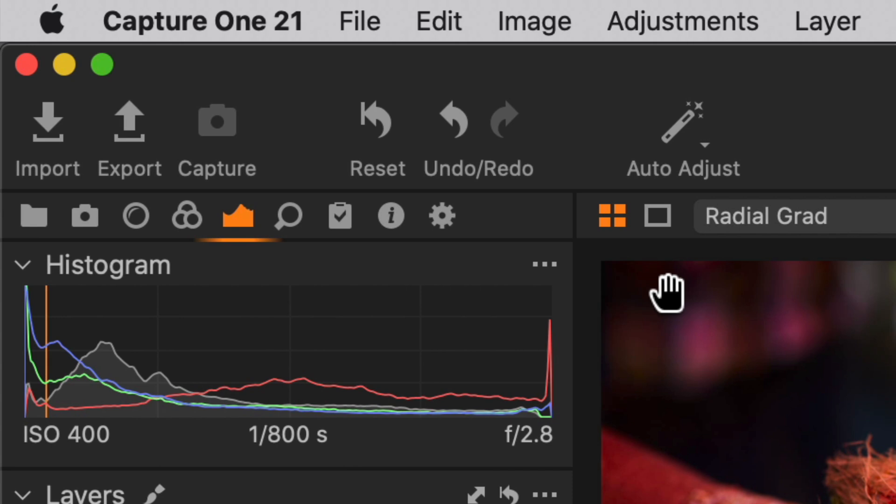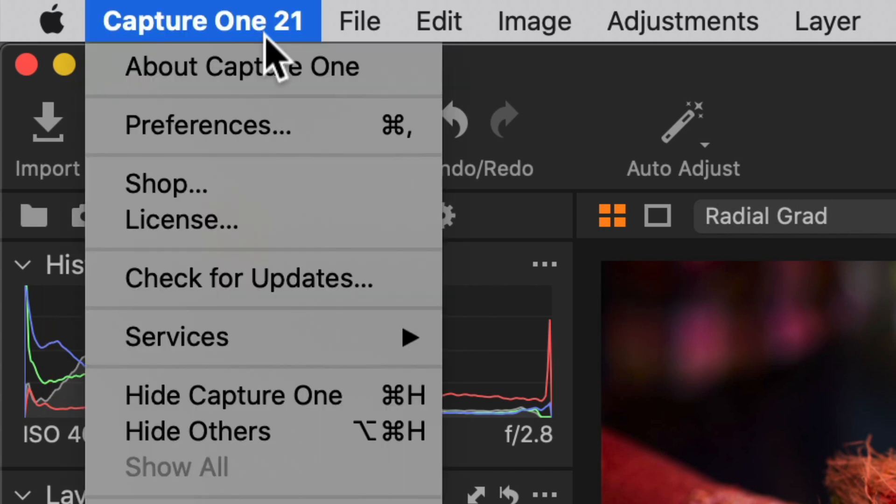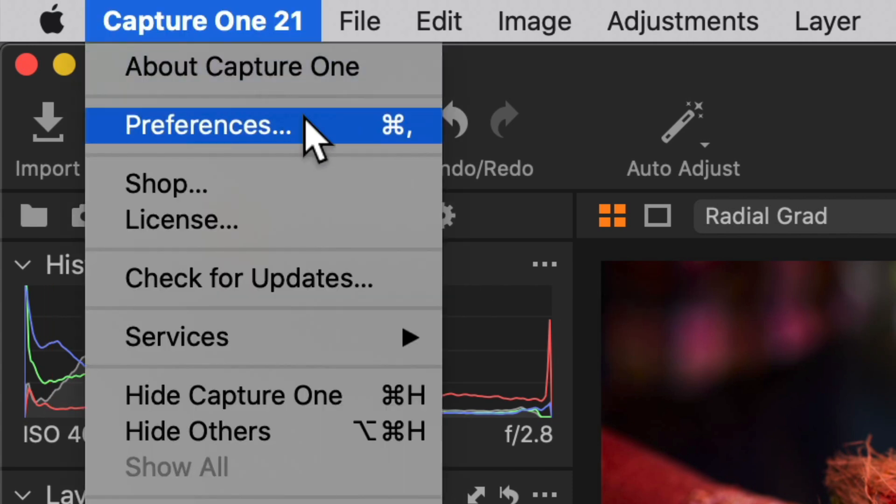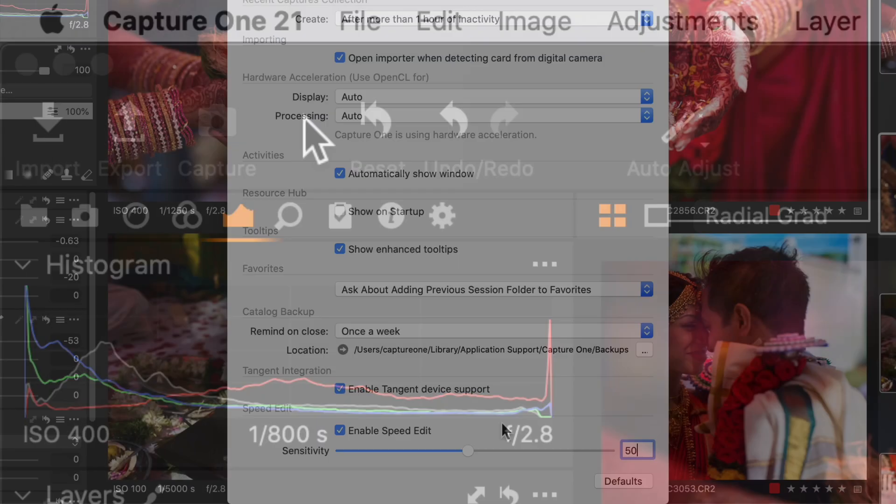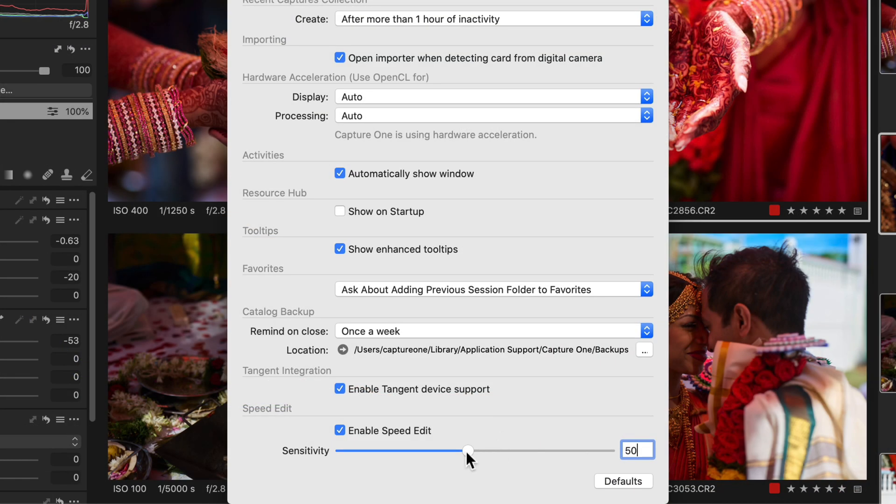The sensitivity of SpeedEdit can be adjusted in the preferences. Increasing the value means a faster change to the adjustment and vice versa.